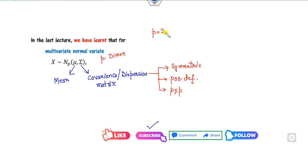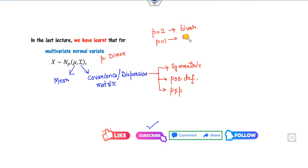Clearly, if p equals 2, then we call it a bivariate normal distribution. If p equals 1, we call it a univariate normal distribution.